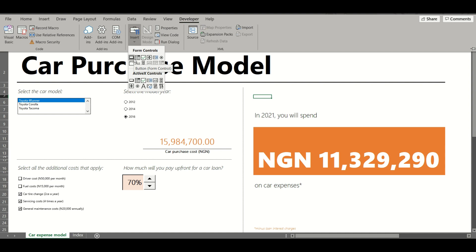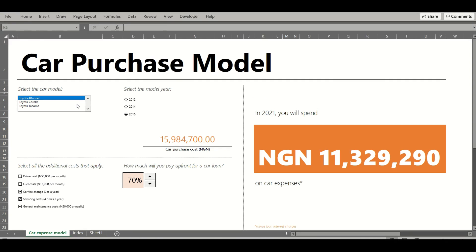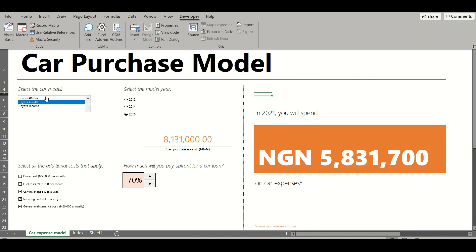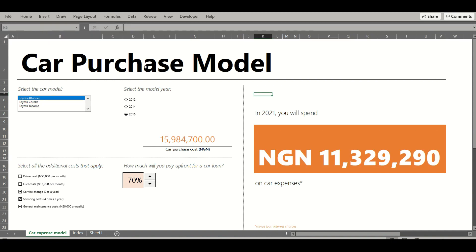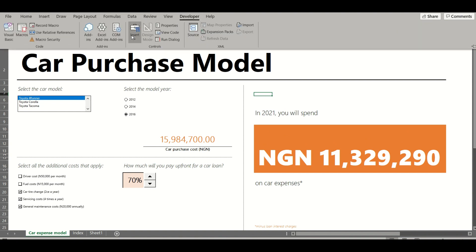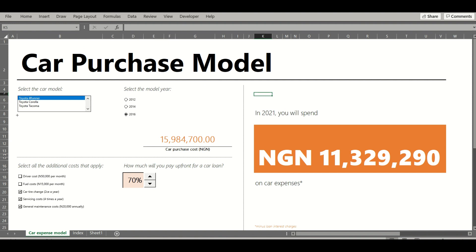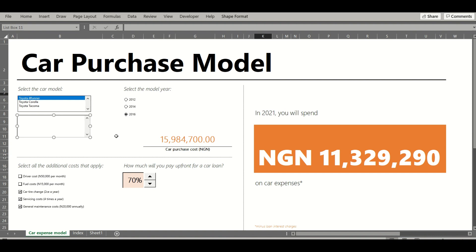Before we rebuild this model, I'll walk through the Form Controls and how they work. There are four types of Form Controls being used in this model. The first is a List Box — this is the box that lets us select the different car models. To find it: Developer > Insert > Form Controls. This is how you insert a List Box into a model, and I'll show you how this List Box is connected and turned into the interactive module that changes values when clicked.